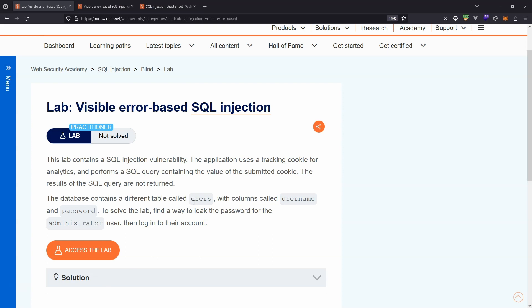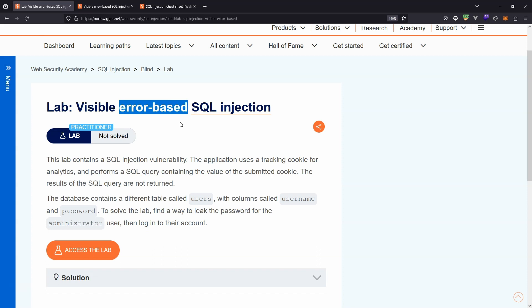However, sometimes it's possible to convert an error-based SQL injection attack into something that's visible. Database values are reflected to the screen, despite the fact we're not technically getting the results of the query. Another way of putting this is we get an error in response, but we can actually cause the error to display certain pieces of information from the database, despite not returning the results of the query itself.